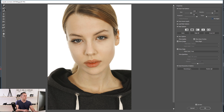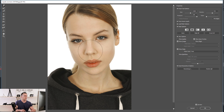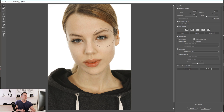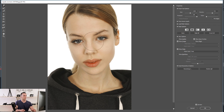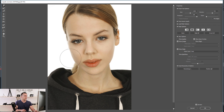With the Forward Warp Tool you can move the nose, make her smile, pull the eyes down — you can do anything: make a person slimmer, etc.